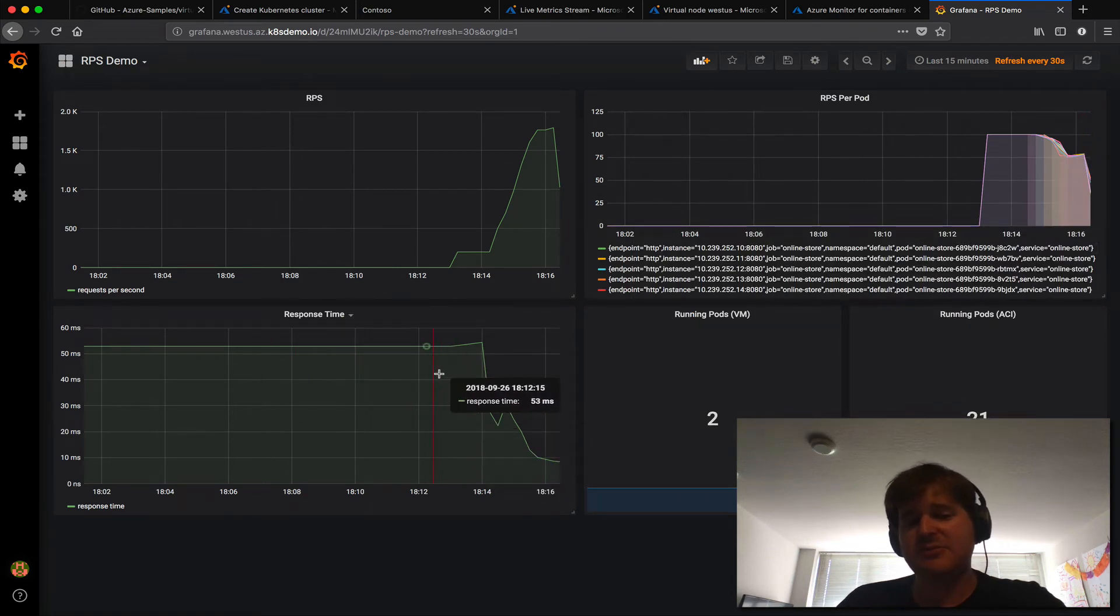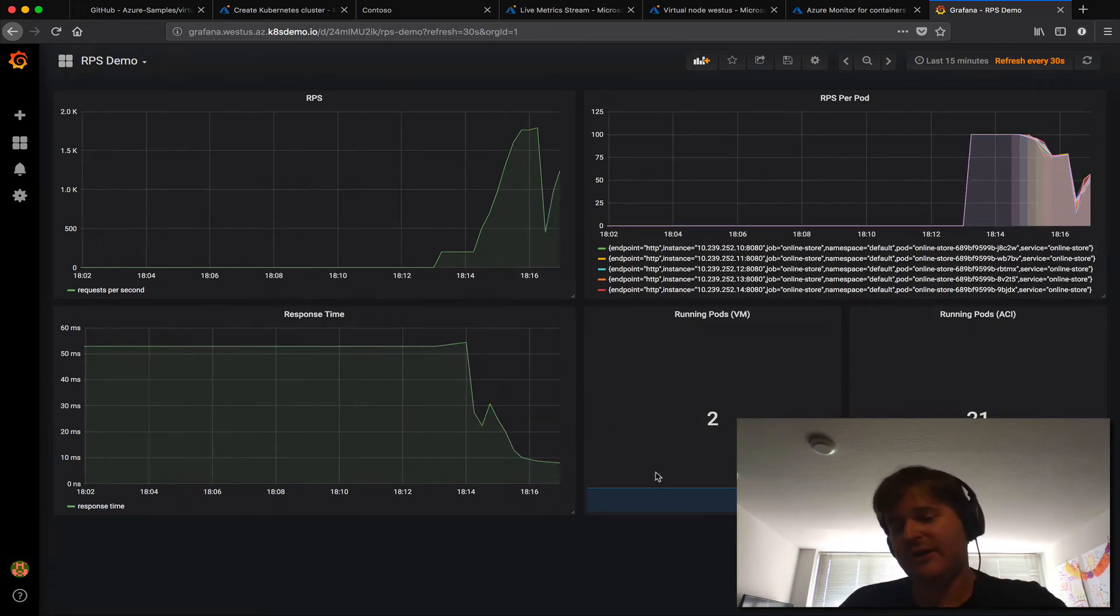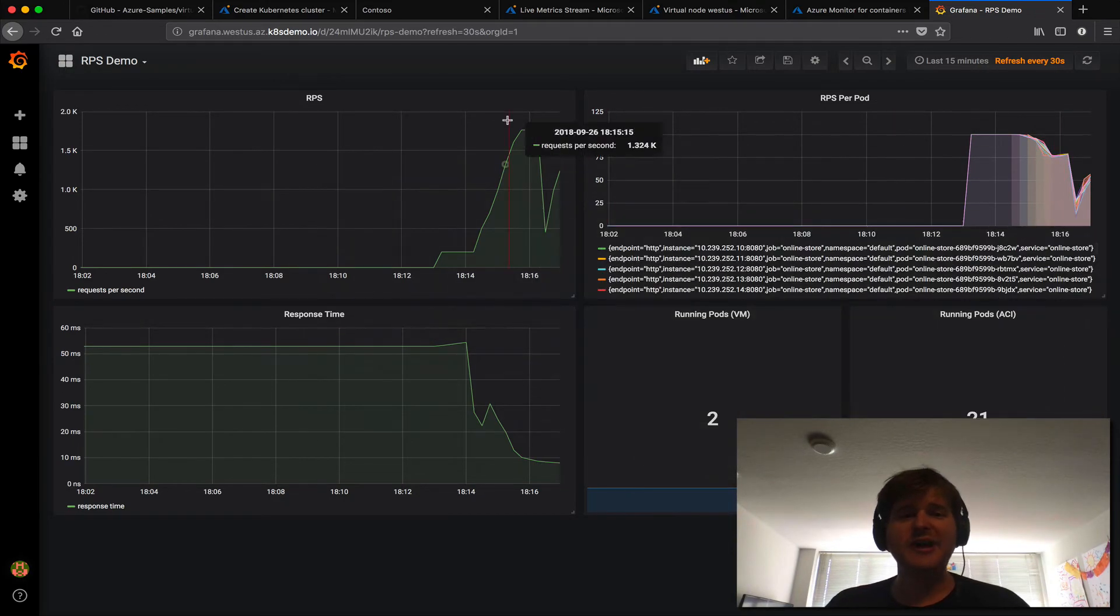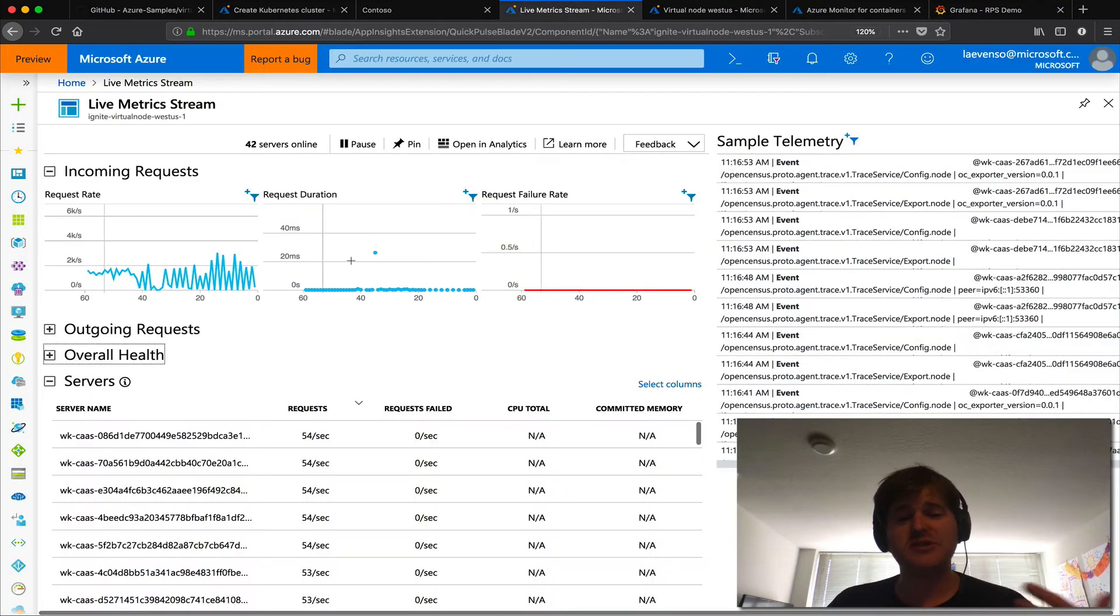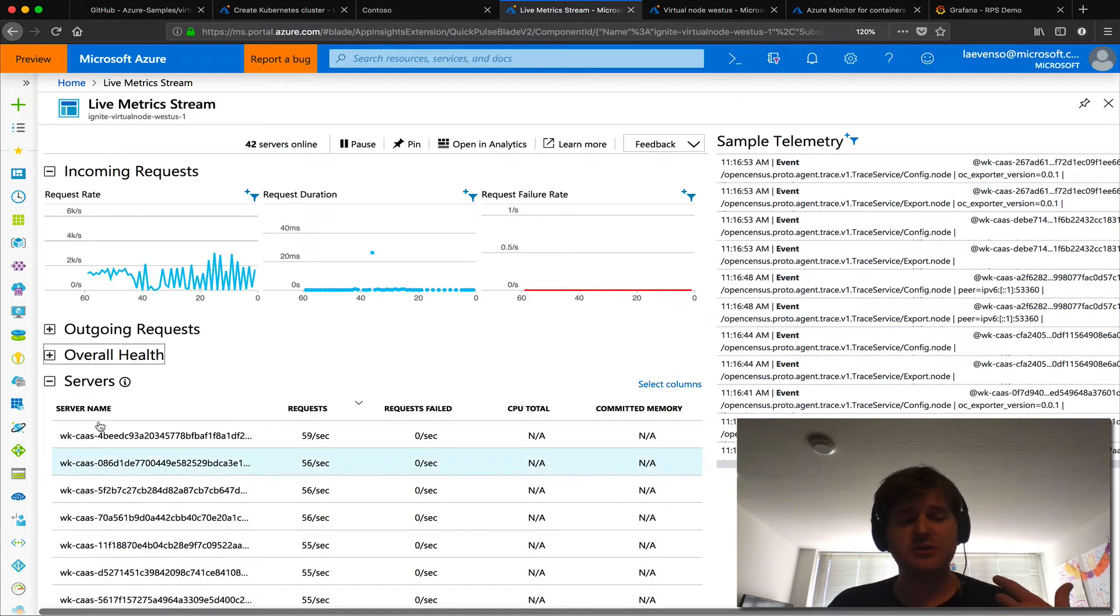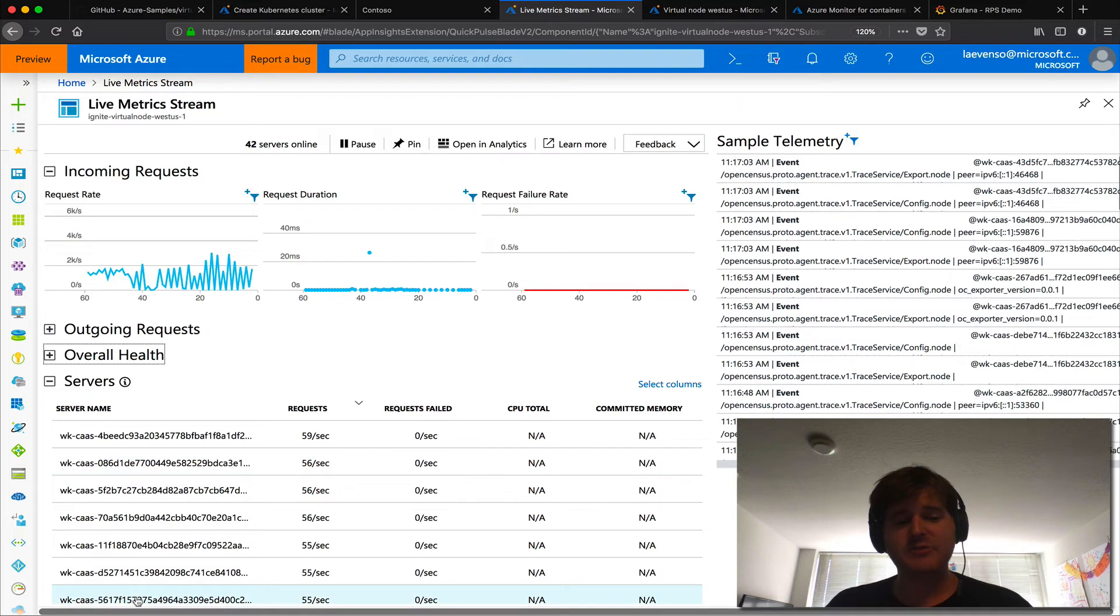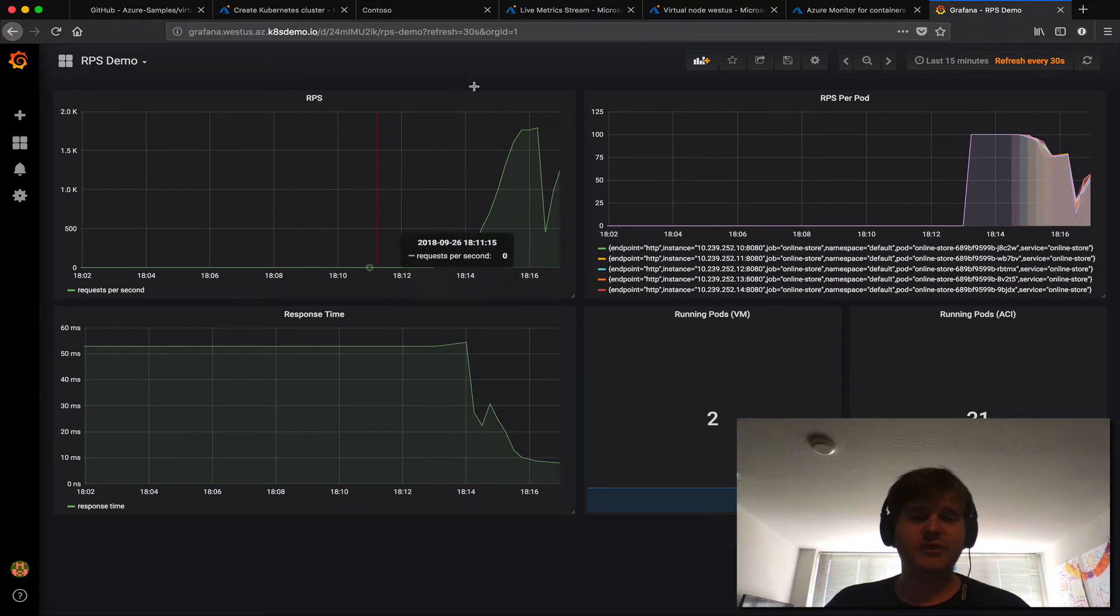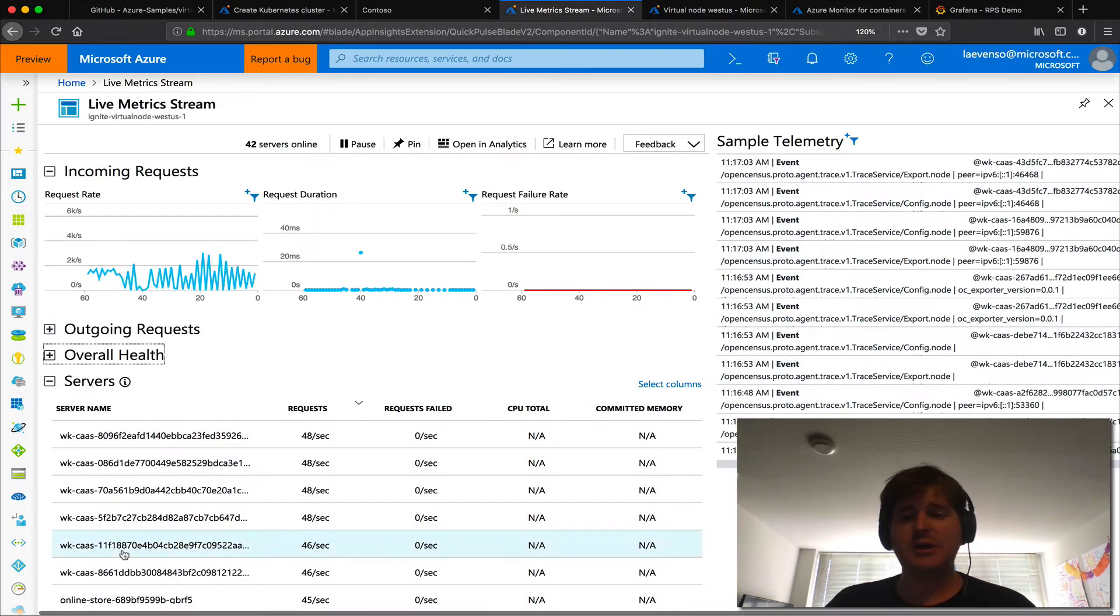And obviously I said that service to pod routing works, that's why we can scrape them and this is basically the response time going down and the numbers going up here. So that is just showing it's another view on the same thing. If you want to use live metrics you can but if you want to use Grafana and Prometheus that's okay too.